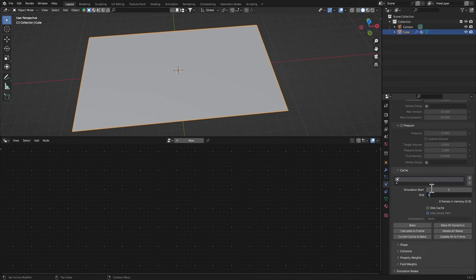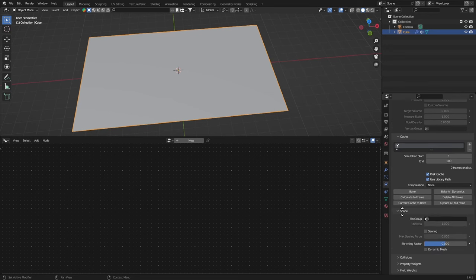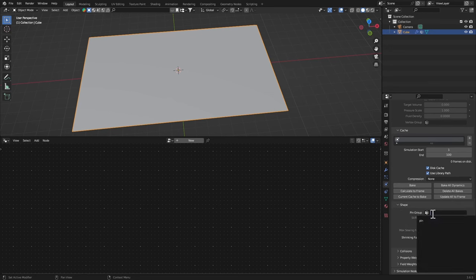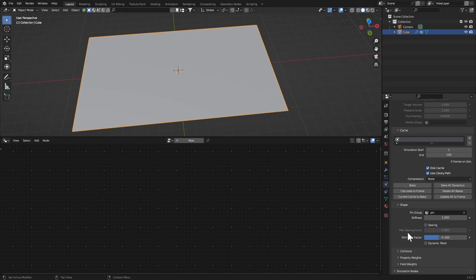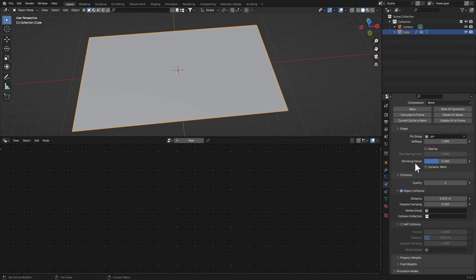Let's go to Shape and in the Pin Group select your pin and set the Shrinking Factor to negative 0.3, this works pretty well. Let's go to Collisions and in the Self Collisions turn it on and I think I'm gonna leave it like that.